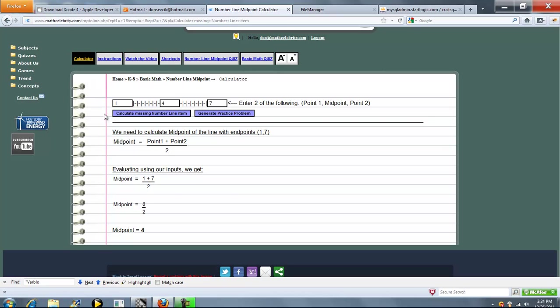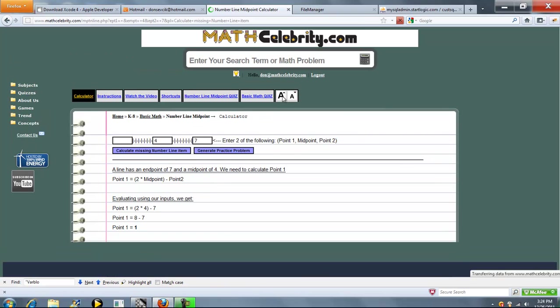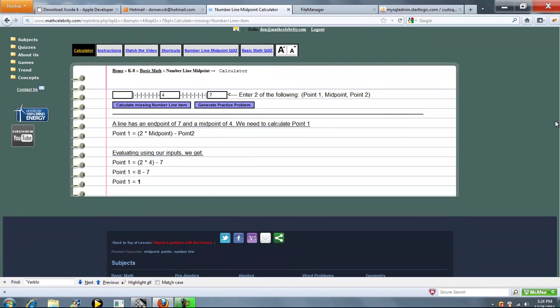So now let's go ahead and solve for the left endpoint. This time our formula is 2 times the midpoint minus the right endpoint. Plug in our numbers and we get 1, which is what we were hoping to get from our original problem.